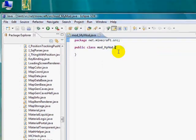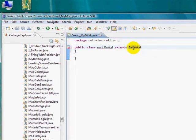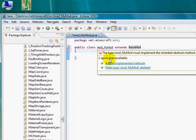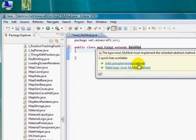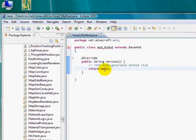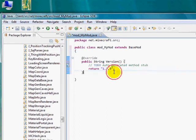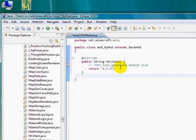Alright. After that, we're going to write extends BaseMod. Make sure the B is capitalized and the M is capitalized. And if you see that right, you'll get an arrow right here. So hover over that, and click add unimplemented methods. And change where it says null, put double quotation, 1.7.3, another quotation, and that's it. And then you shouldn't have an arrow over there anymore.